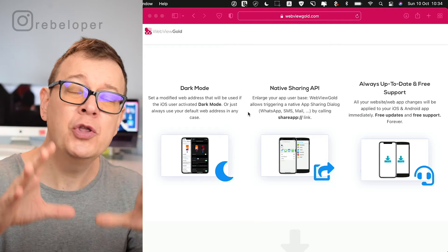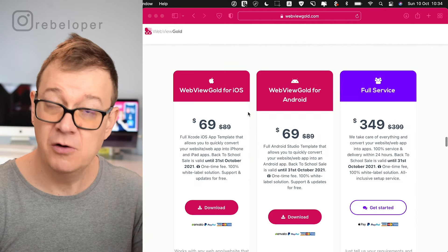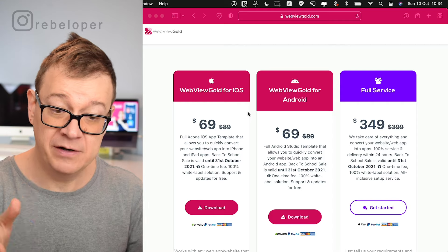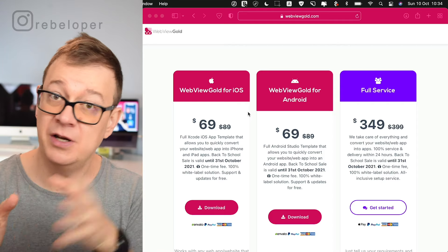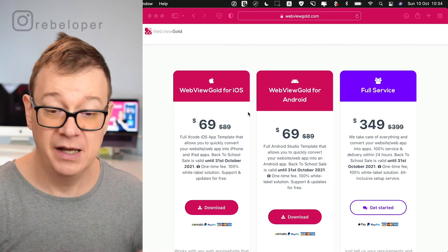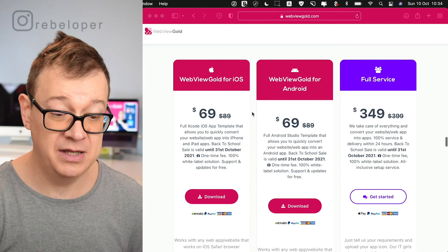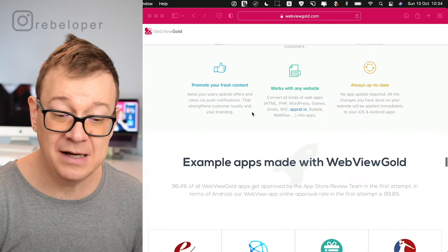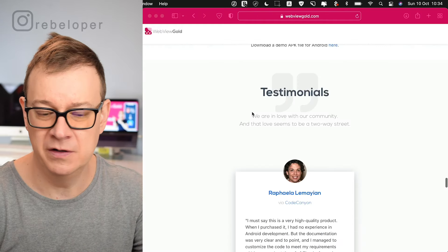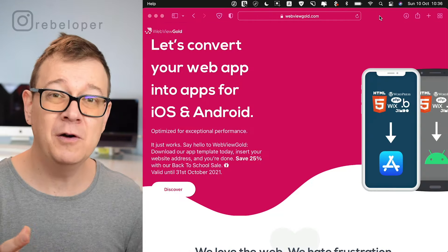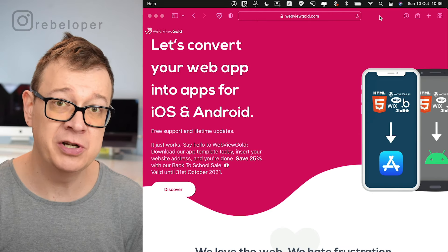There's a lot to cover here, and there is a price — go ahead and check out the sale. There's one for iOS and one for Android; I'm covering iOS of course, and there's also a full service option. There are a lot of testimonials — go ahead and check them out. Enough of the feature talk, let's jump right into the Xcode project.